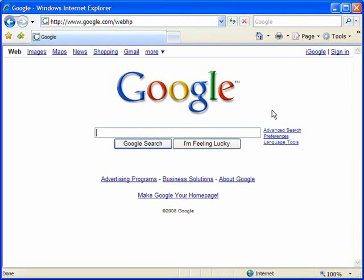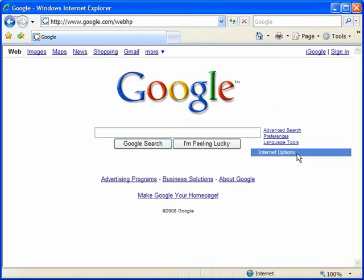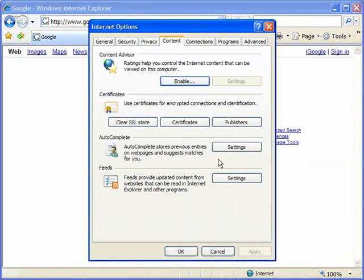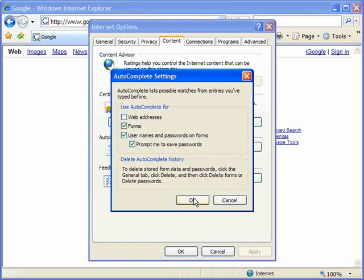So going back to tools, internet options, I'm going to look back at the content tab and I'm going to click on settings under autocomplete. And from here first of all I'm going to uncheck web addresses, so when I do that I click OK and I click OK again to get out of here.